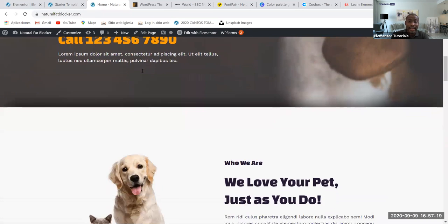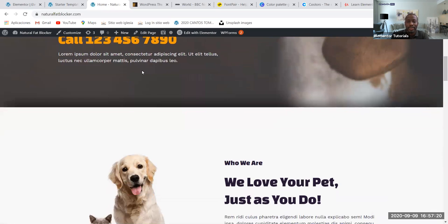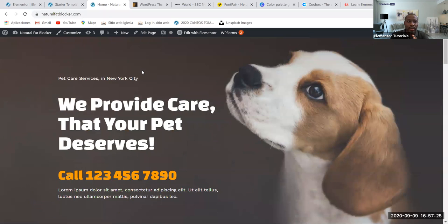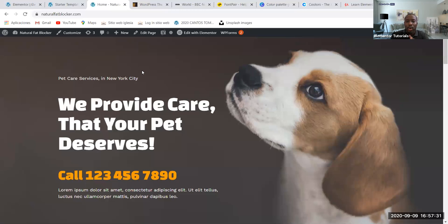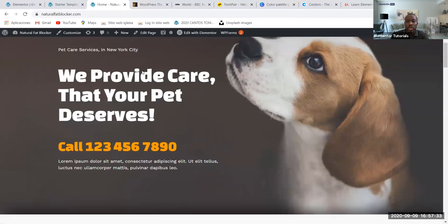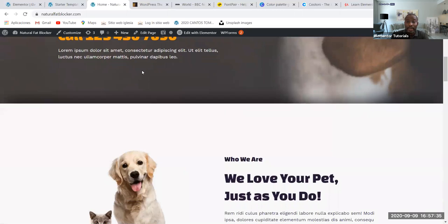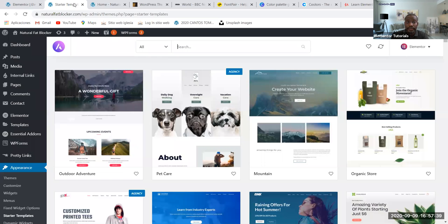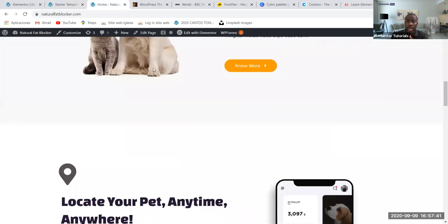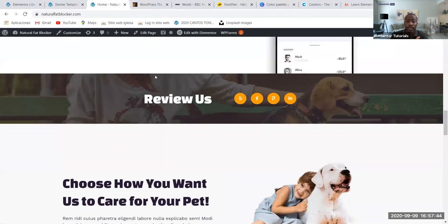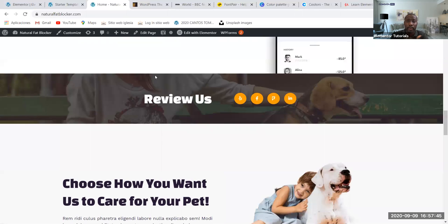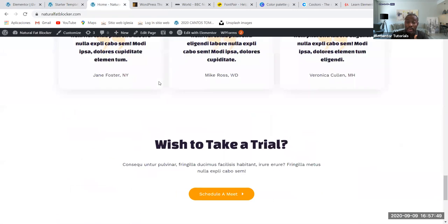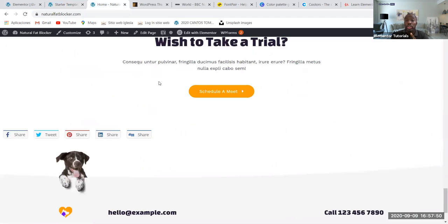As you can see, there's a little dog here. This is a pet site. You're probably looking at the URL and saying fat blocker doesn't have anything to do with pets—I'm just using this website for training purposes. I loaded one of the free templates from the starter templates. This is how the website looks right now. That will likely change, and I'll probably bring out another video with something else.